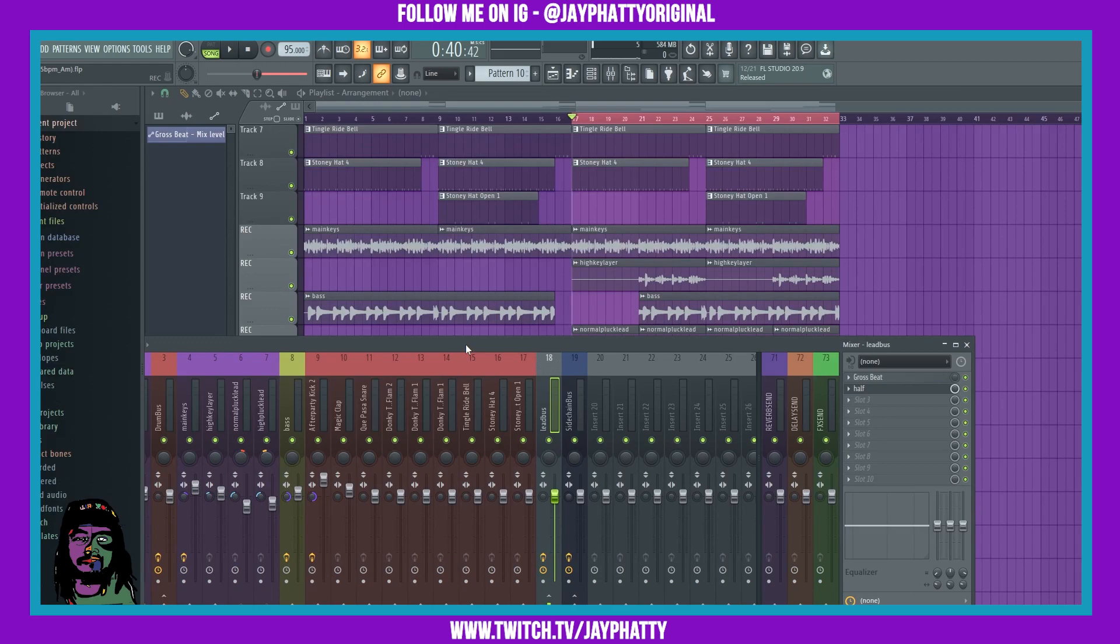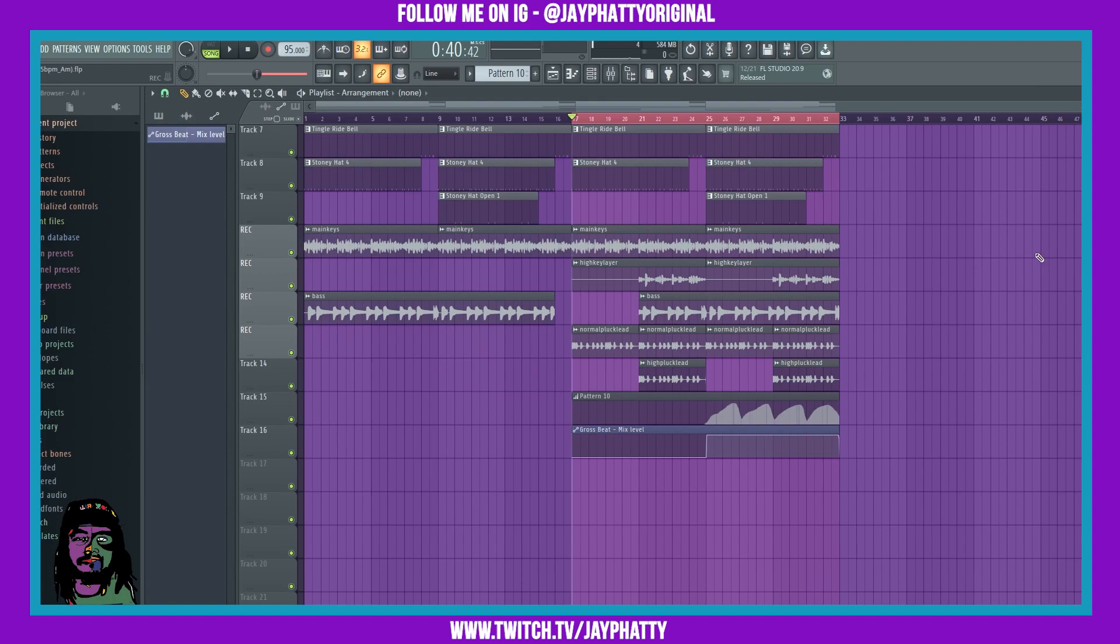Yo what's good everybody, my name is Jay Faddy, welcome back to another video. Today we're going to talk about the new automation editor that ImageLine added into FL Studio 20.9. Let's get right into it.